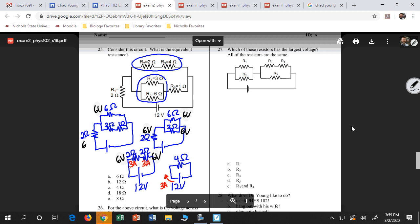I have six volts across this parallel branch. Then this is the tricky part — figuring out the voltages within it. A bigger resistor has a bigger voltage. So the two ohm resistor will have a bigger voltage than the one ohm. It's going to be four volts and two volts. Once I find two quantities on a resistor, I can find any other quantity.